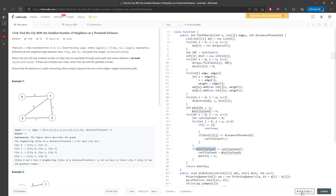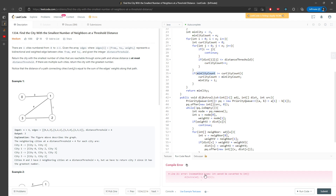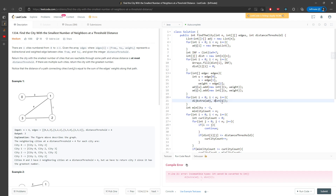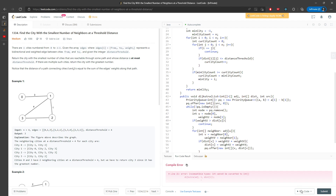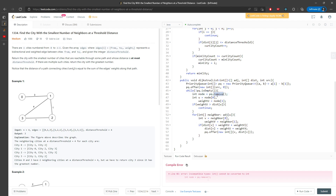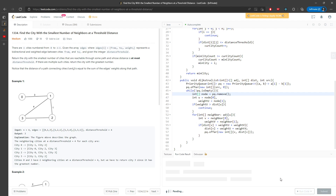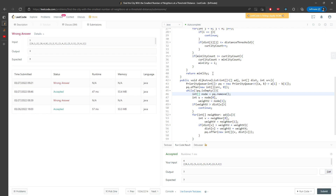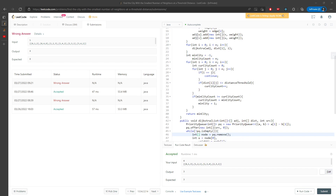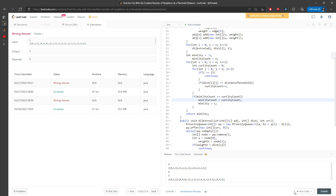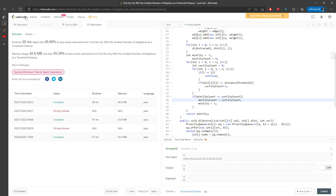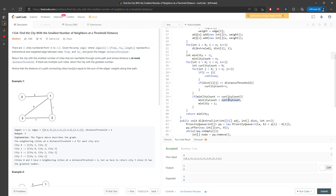Let me run the solution. I was passing in the wrong order — okay, and there was a typo where I didn't update the minimum city count correctly. After fixing the typo and rerunning, the solution works. Sorry about that — you have to make sure you update the minimum city count, and I'm not sure what I was doing before.